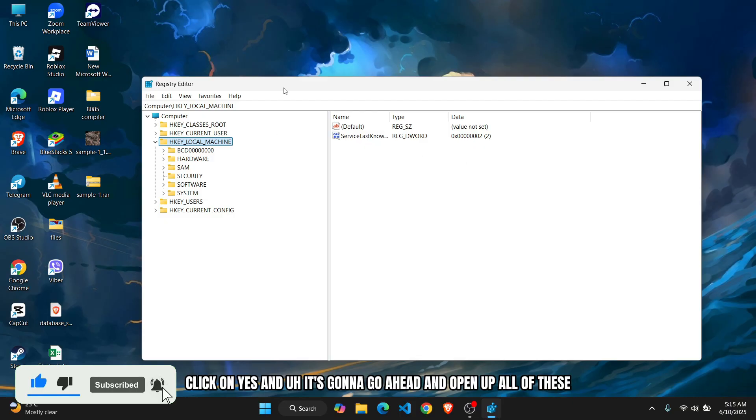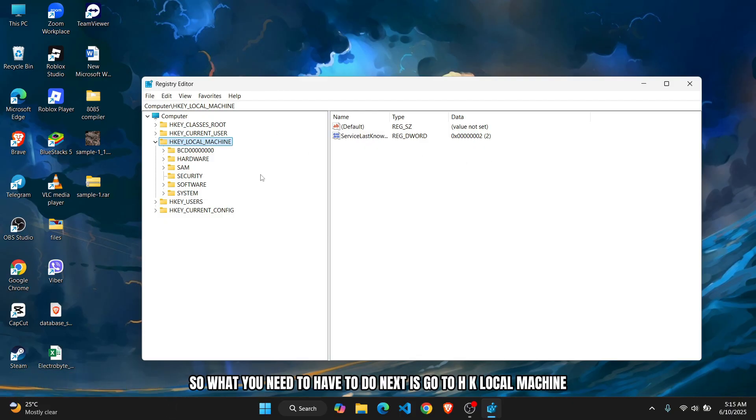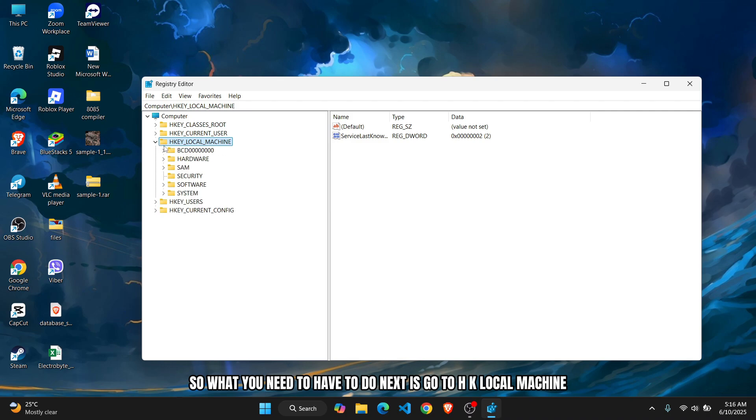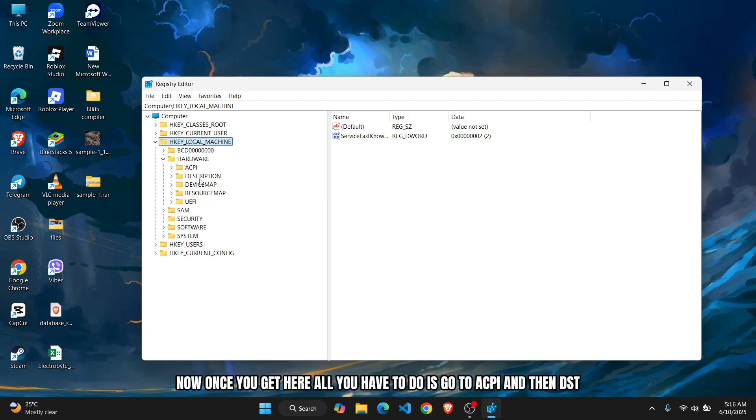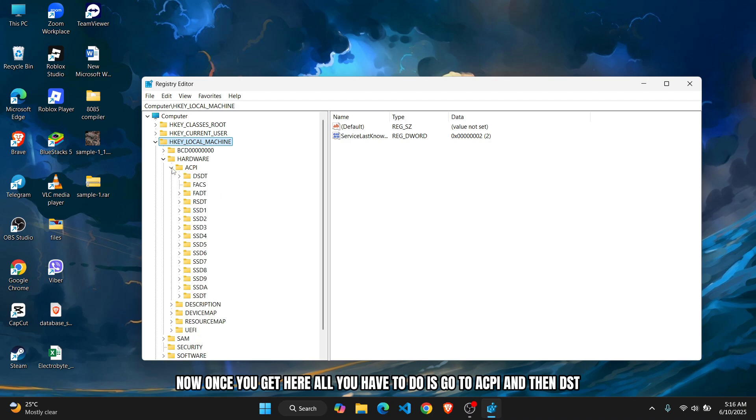What you have to do next is go to HKEY_LOCAL_MACHINE, then go to Hardware. Once you get here, go to ACPI and then DSDT.